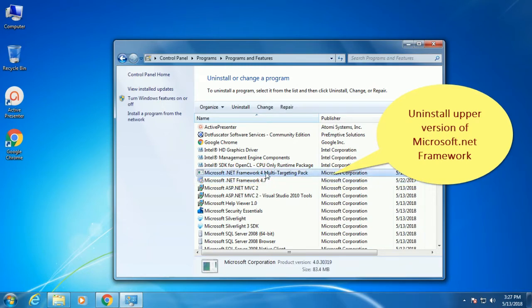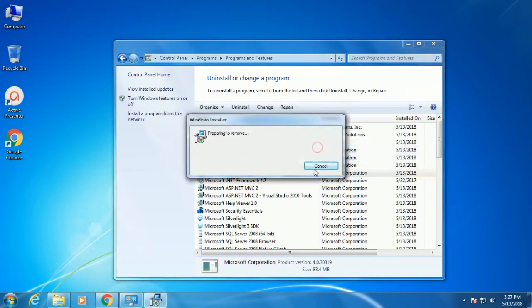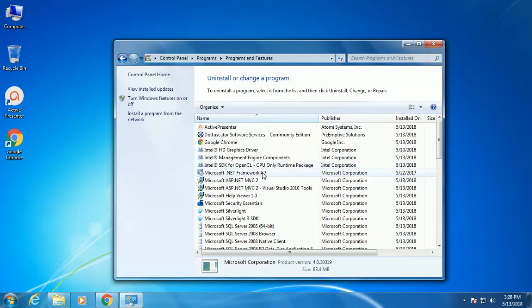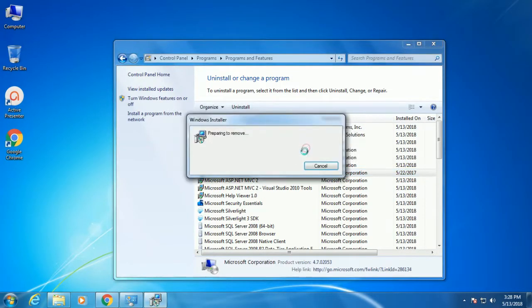But when you install Visual Studio, it is installed Microsoft .Net framework 4.7. So you just uninstall Microsoft .Net framework 4.7.